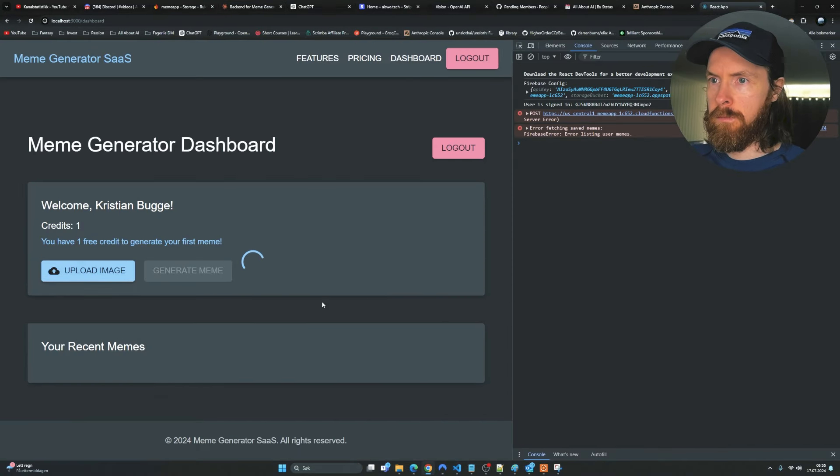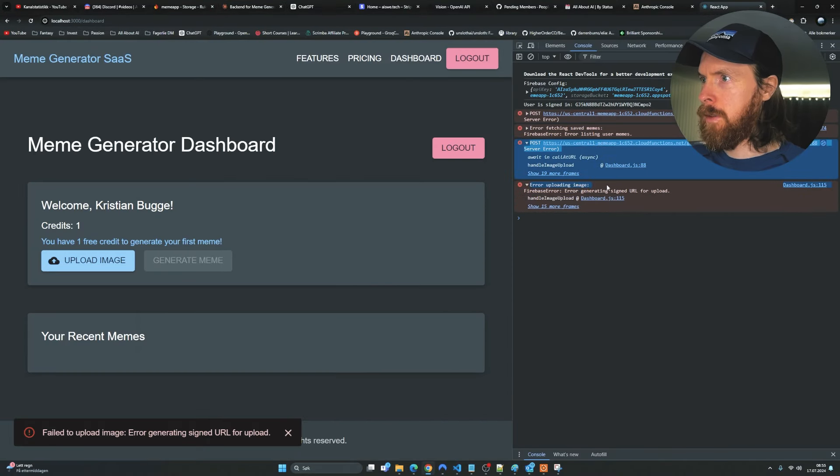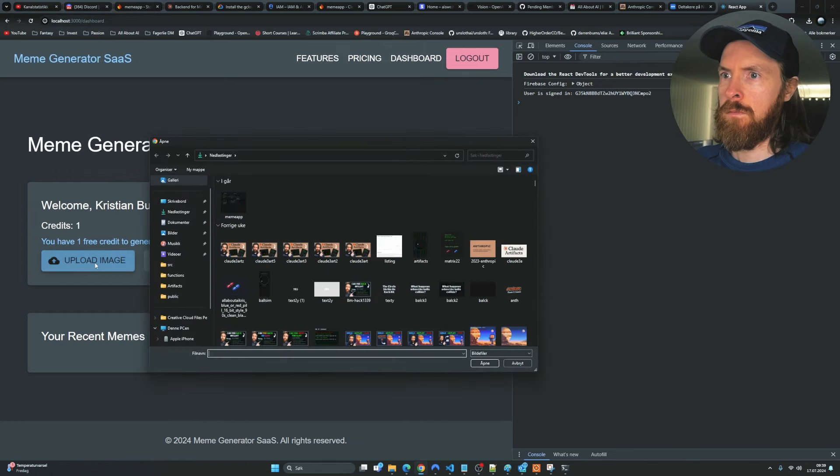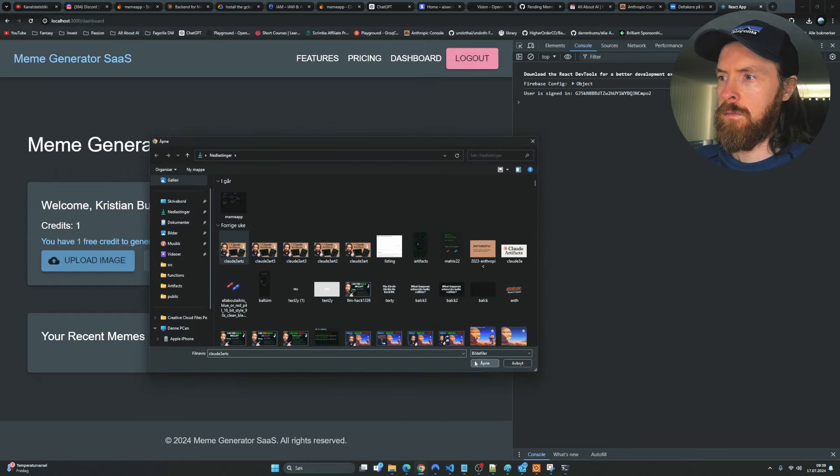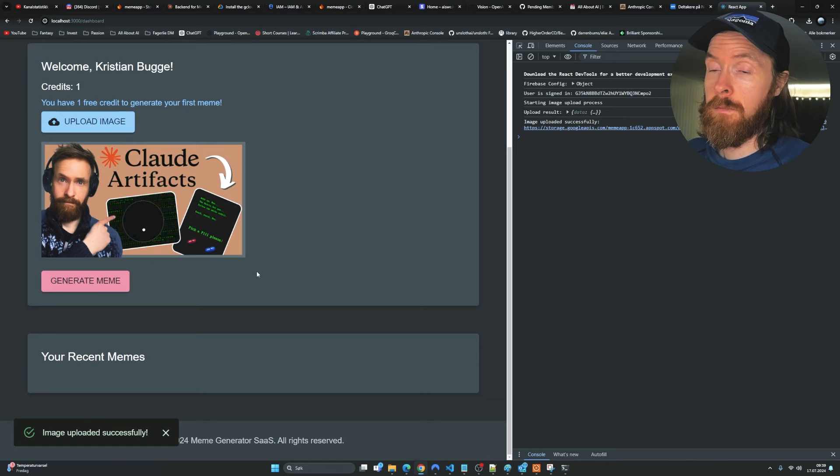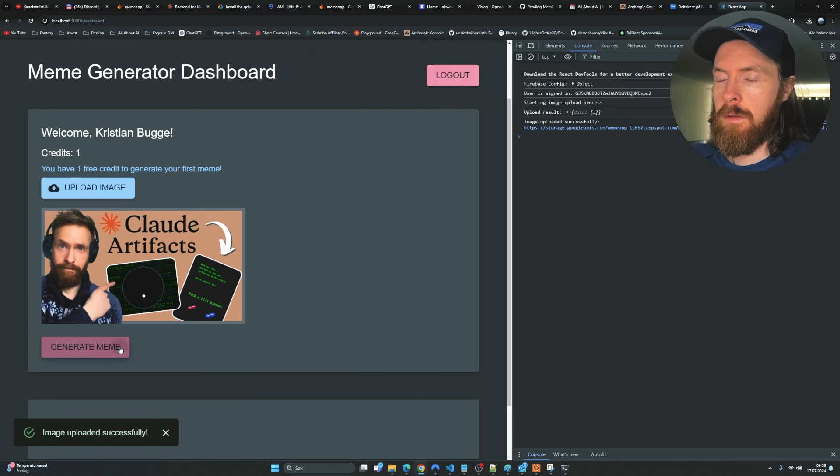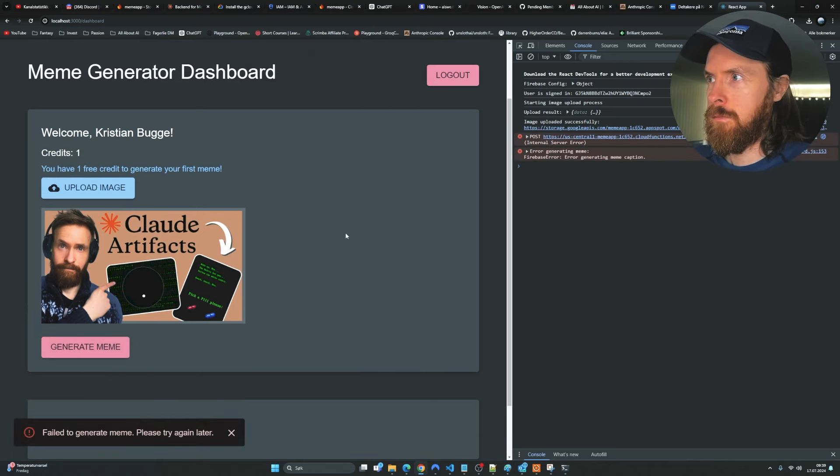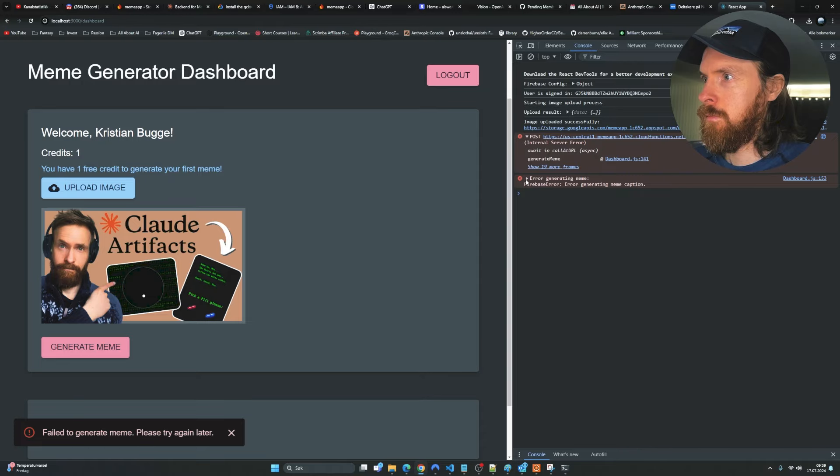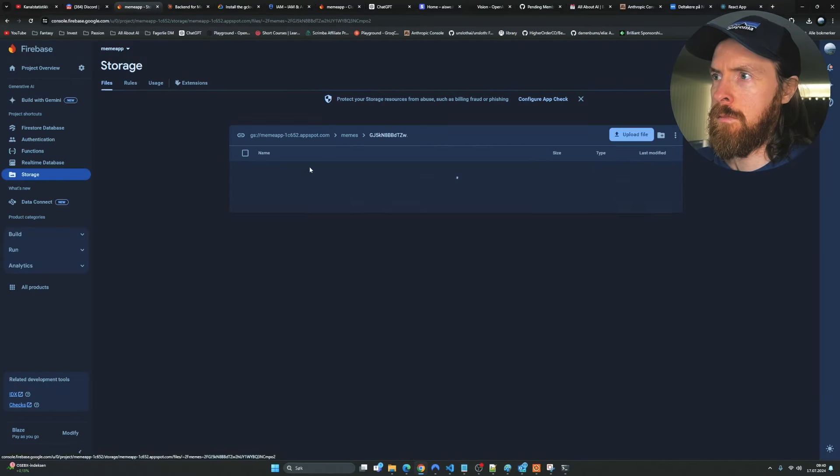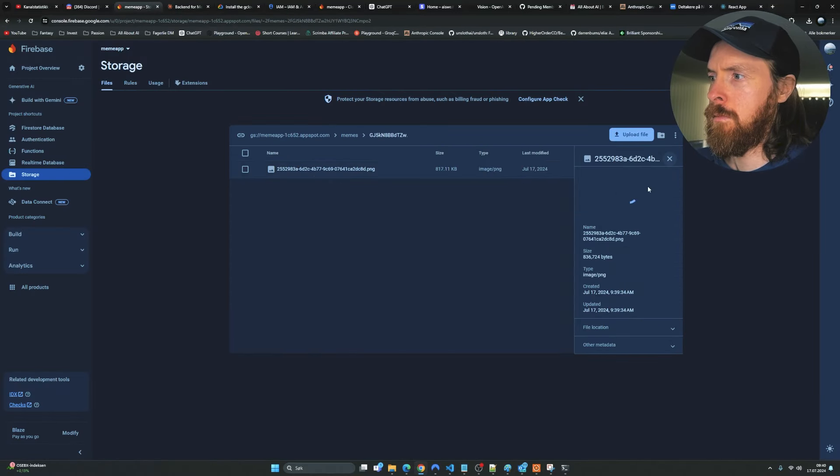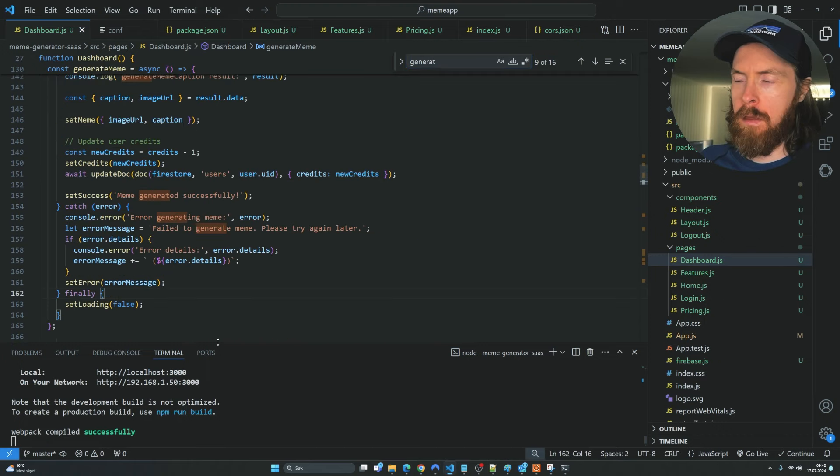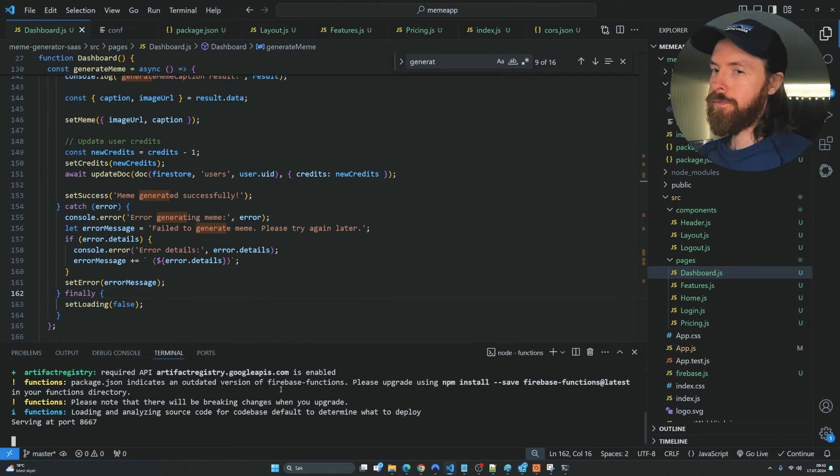I just included all that into our prompt and let Claude 3.5 do its thing. We did some debugging. You can see I copied some console errors here. We go back and forward. We keep testing. There you see we uploaded an image. We can click on generate meme. But we still had some issues. You can see we got some errors here in the console. Like always, I'm just going to copy those errors, go back to Claude, try to work out what's wrong here.